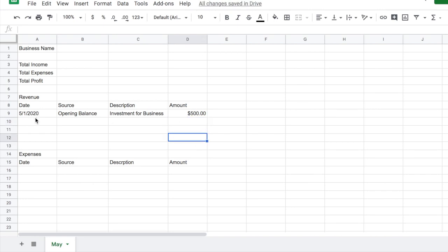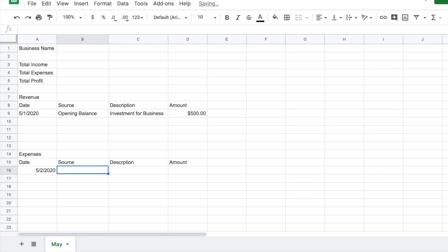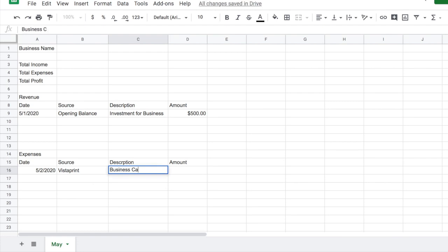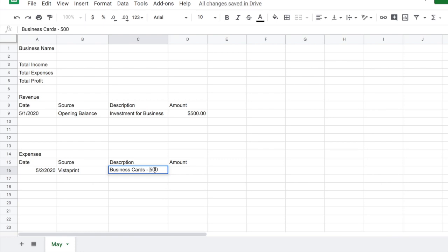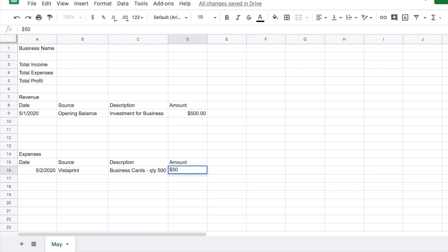That's the revenue for right now. For expenses, on May the 2nd I ordered some business cards from Vistaprint. I'll put Vistaprint as the source and business cards as the description. I ordered 500 business cards — let me be more specific so I know what this means, so I'll put the quantity: 500. They had a special going on and I paid $50.